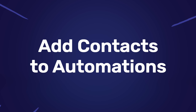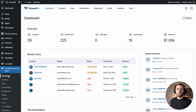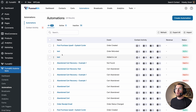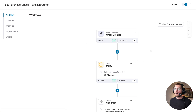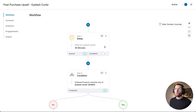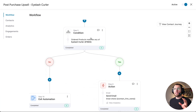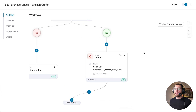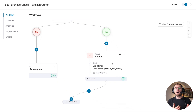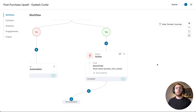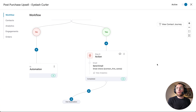The next feature you're going to love is the ability to add contacts into an automation retrospectively. Here's how that works. Let's go down to our automations and click into this post purchase upsell automation for the eyelash curler. When an order is created, we'll wait 30 minutes and then check what products a customer bought. If they bought the eyelash curler, we'll send them an email with related products to help upsell after checkout. This works great for anyone who buys today, but I had a customer last week buy it and I want to add them in.